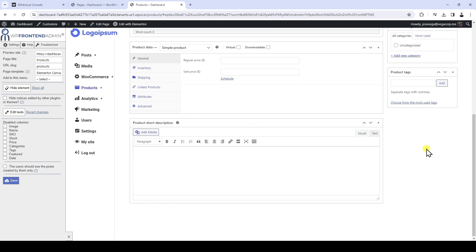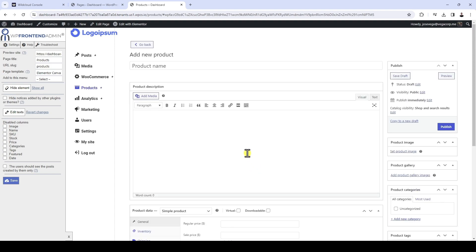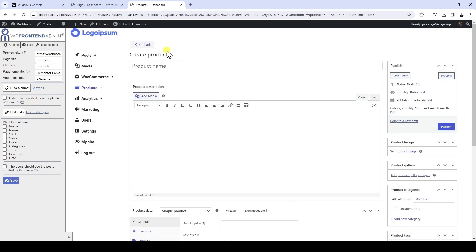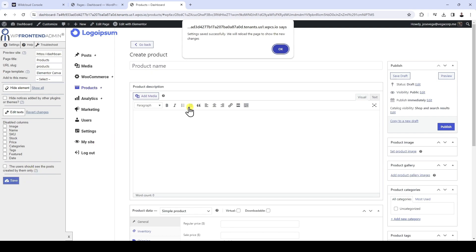Besides, you can edit texts like button texts, field names, etc. When you click on Edit Texts, all the texts that can be edited will be highlighted, and you can start changing them as you like. Once you're done changing all the texts you want, click on Stop Editing Texts and save the changes.